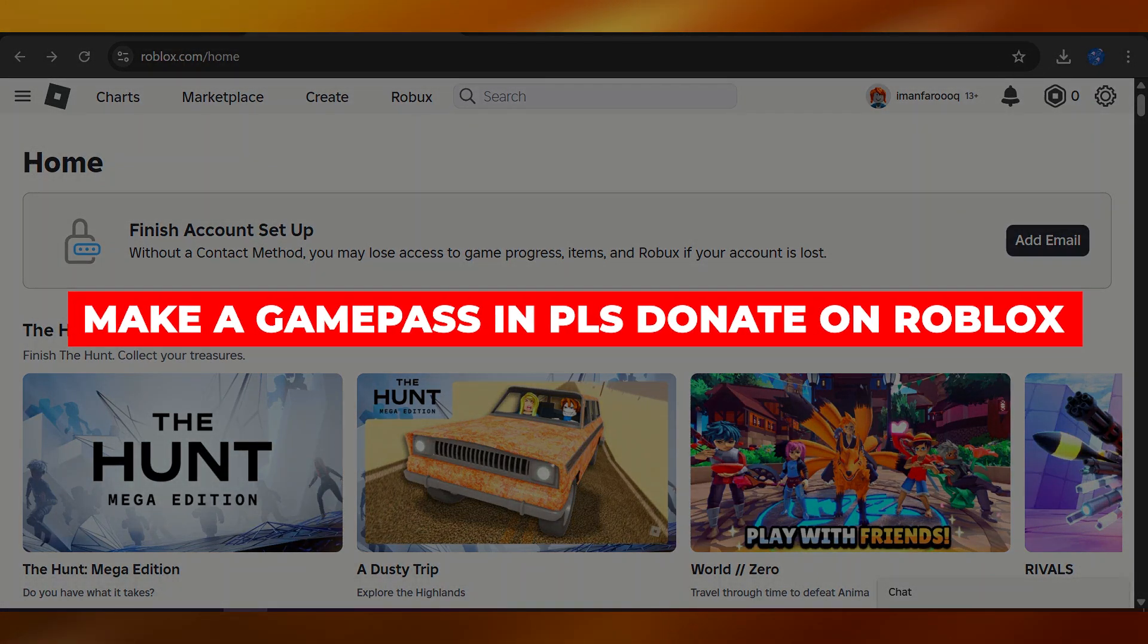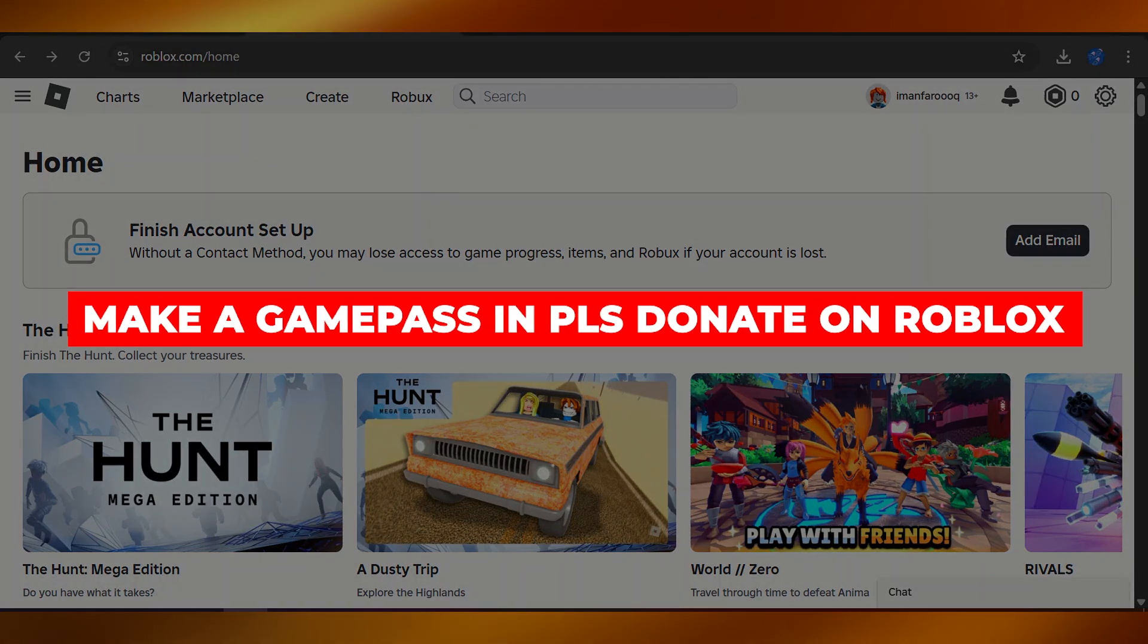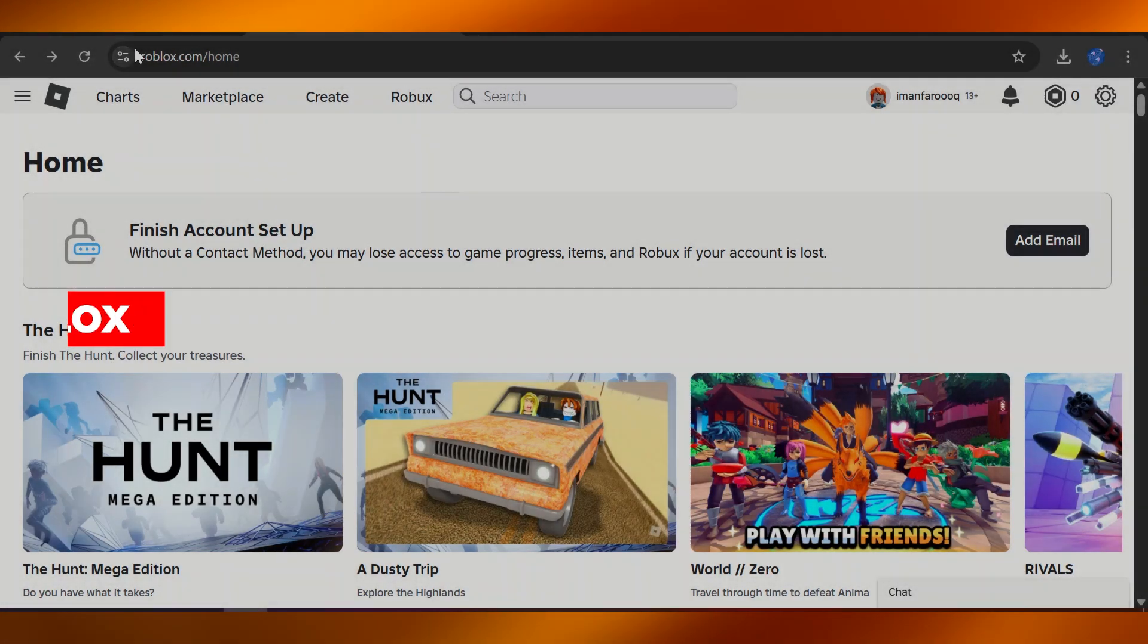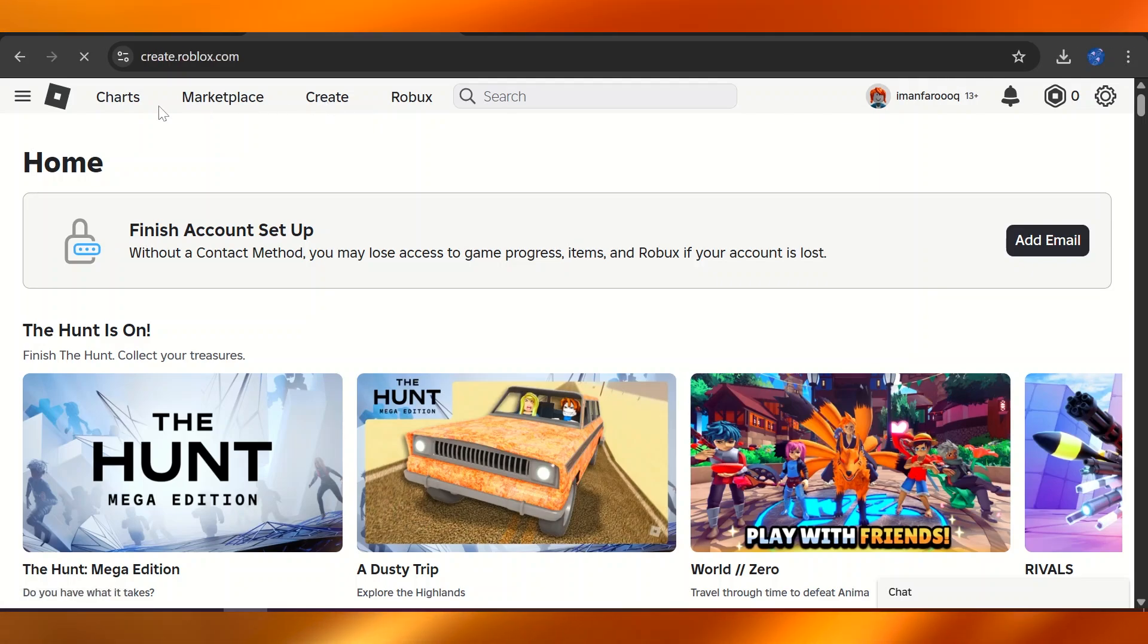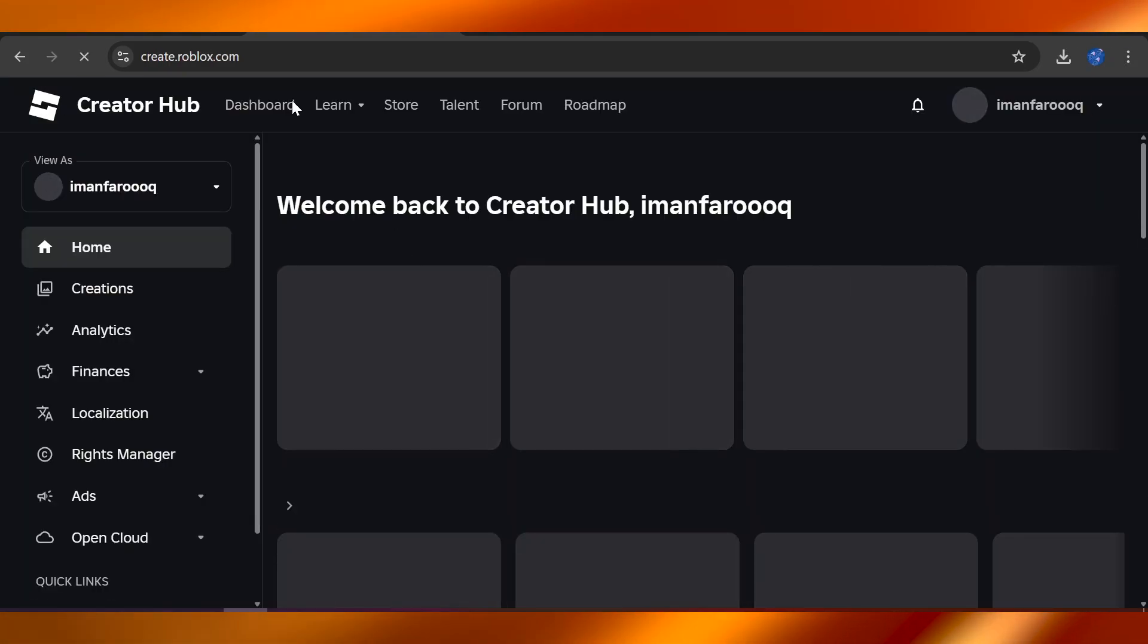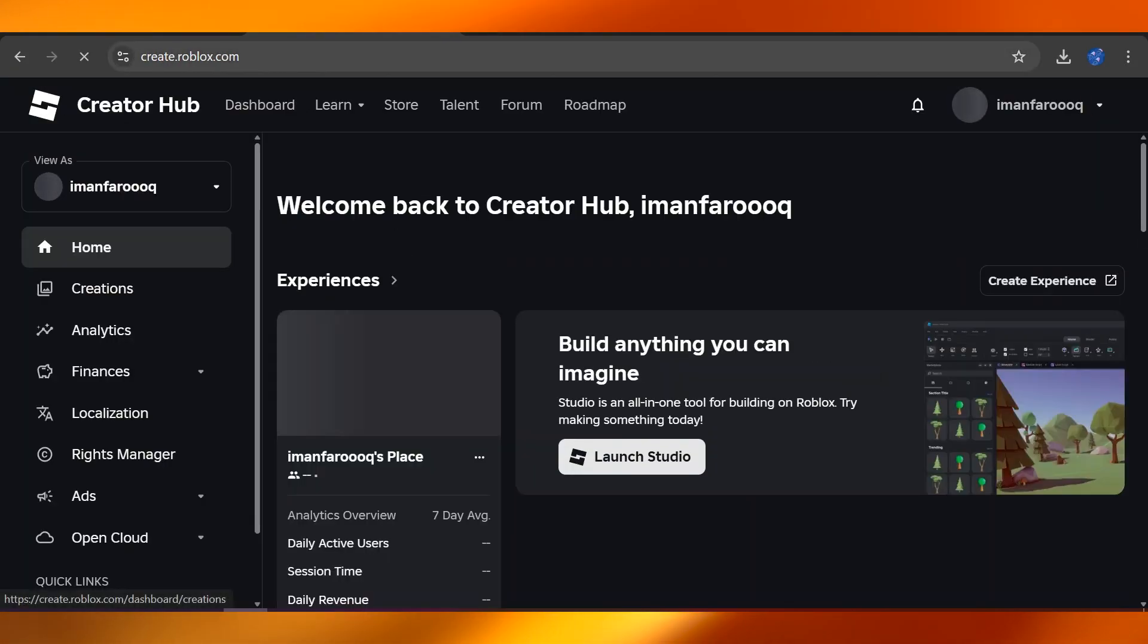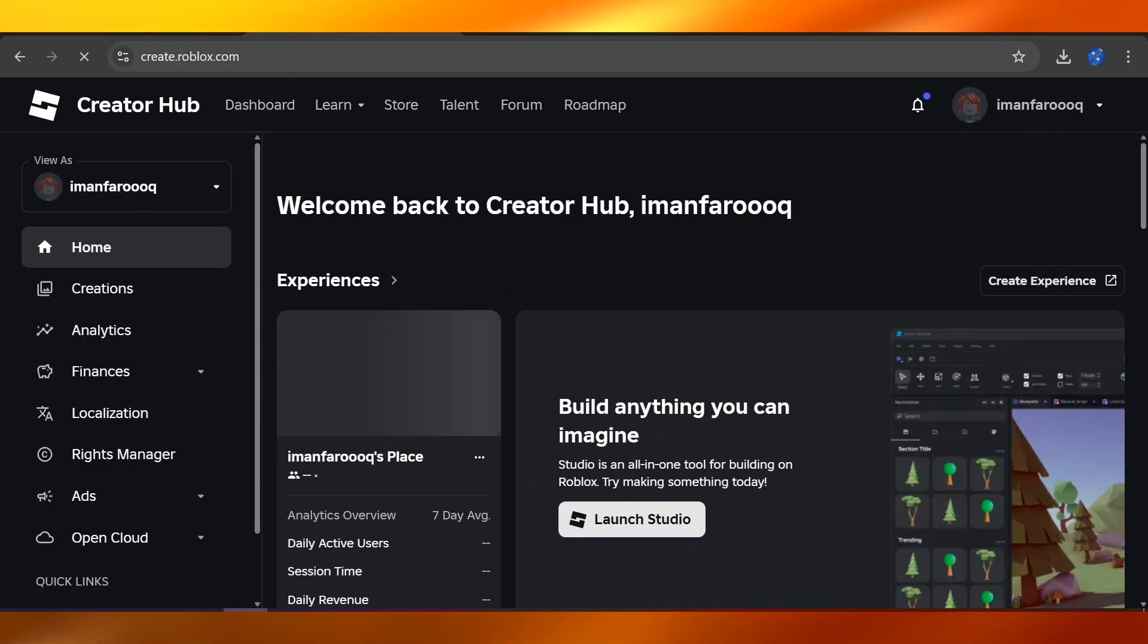How to make a game pass in Please Donate Roblox: First, head over to roblox.com in your home place, click on Create right here, and make sure that you're on the right web address which is create.roblox.com.